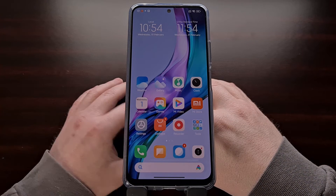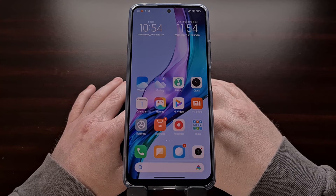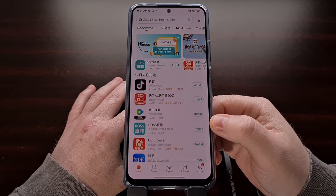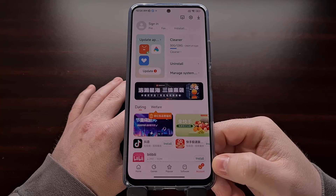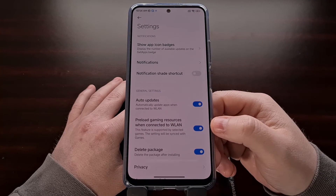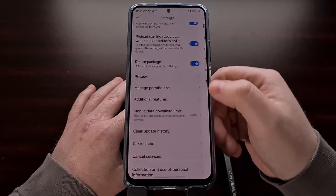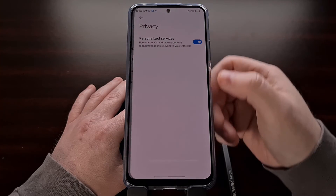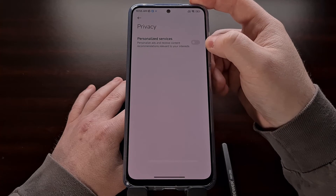Xiaomi's built-in app store called GetApps is also a known place to find many advertisements. And we can stop that by opening up the GetApps app, tapping the account tab at the bottom right, diving into the settings area, selecting privacy, then personalized services, and then disabling the personalized services toggle.